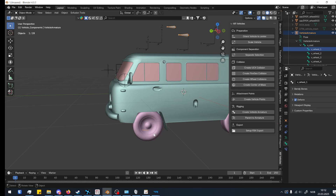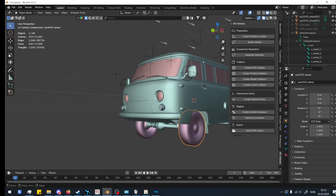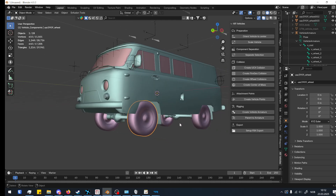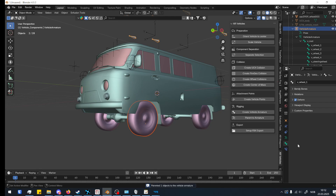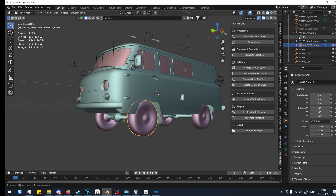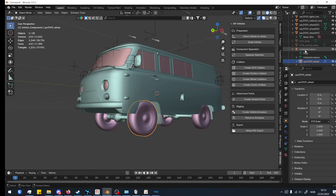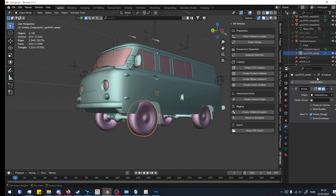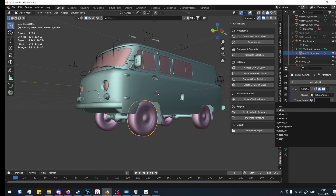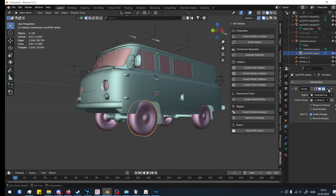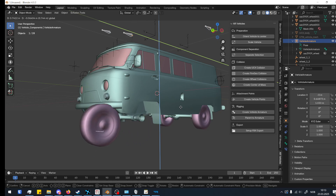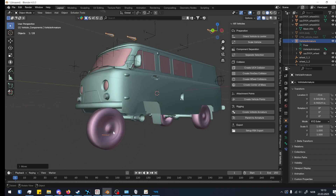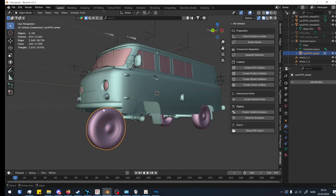Then what we can do is parent the wheel to the armature — select the part you want, then the armature, and it will be placed under the vehicle armature family as a child. You can click on the wheel, go to the modifier, find 'v_wheel_one', and it should be connected. Click apply. Now if we move this it will move the wheel because it's connected to the bone.